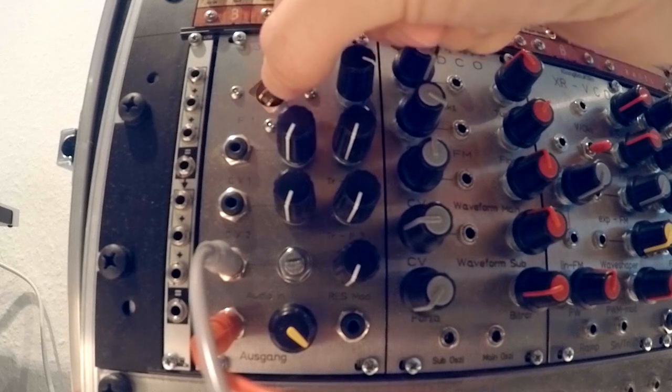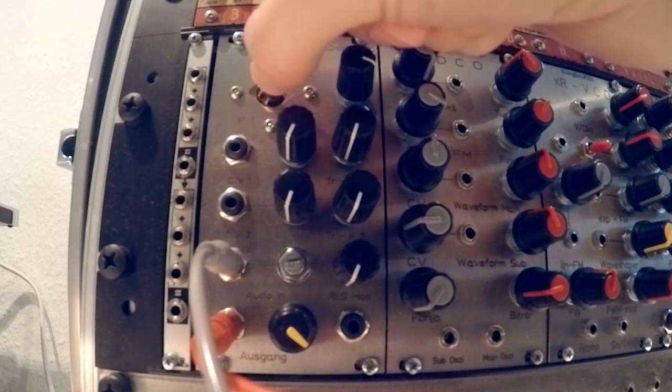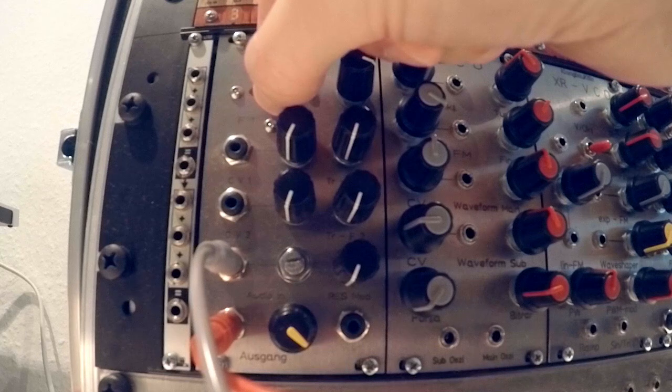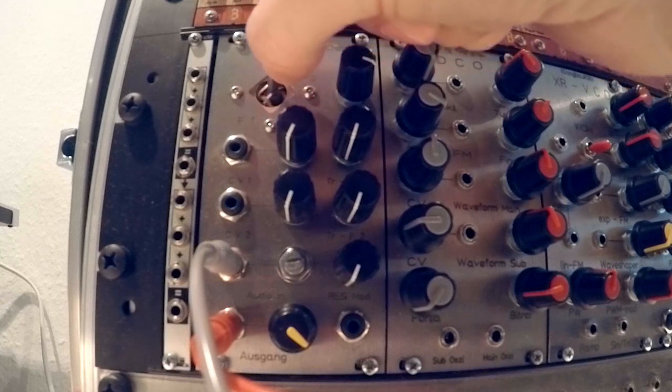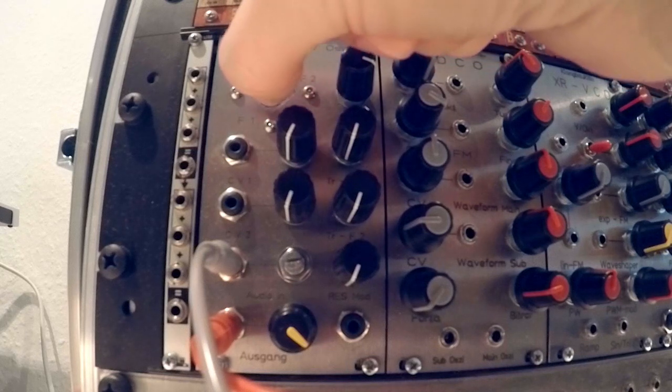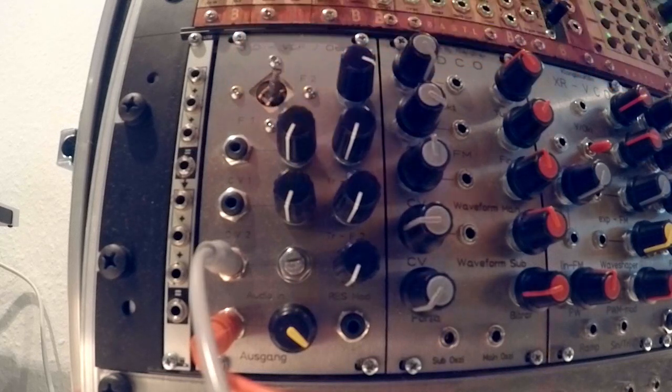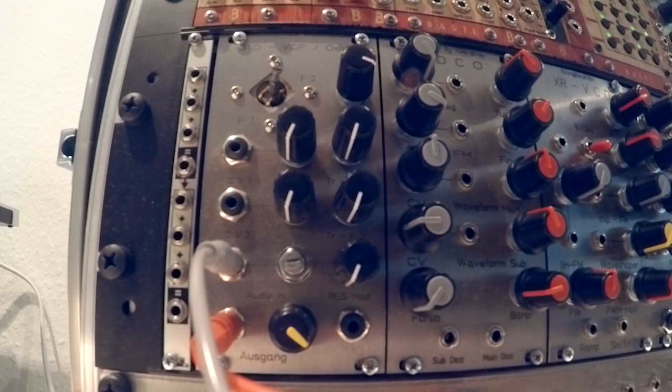I can change the tone with the joystick. And what's really cool about this module is that using those two knobs,